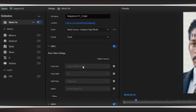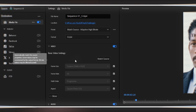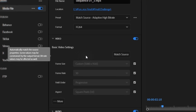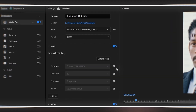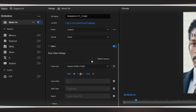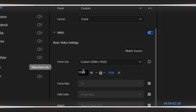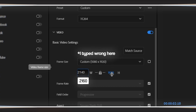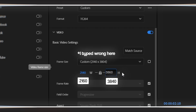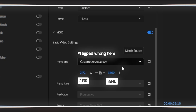Now, if you created a 4K sequence from the beginning, you don't need to manually set it to 4K here — it's already done. But in my case, I created a standard HD sequence. You can see right here it's 1080 by 1920. So if I want to make it 4K, I'm unchecking the 'match source' checkbox. Now I can manually type in the dimensions. For the width, I'm typing 2160, and for the height I'm typing 3840. This is the standard 4K size — remember these numbers: 2160 by 3840.